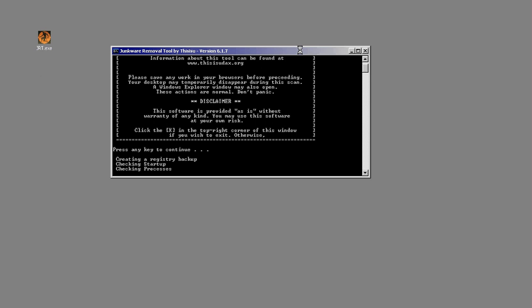Depending on the speed of your computer and the size of the hard drive, it may take anywhere from a few minutes to an hour to run. I find that it's typically about a 5 to 10 minute process on the machines that I run it on.